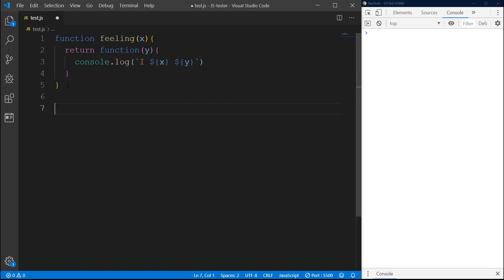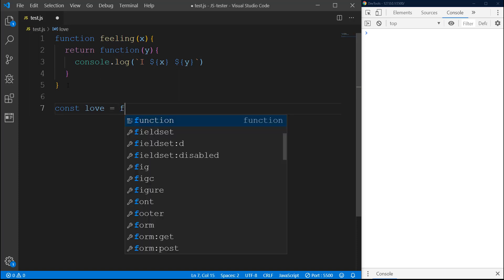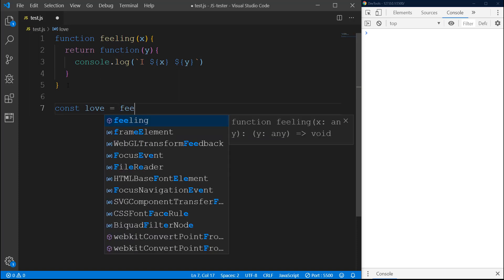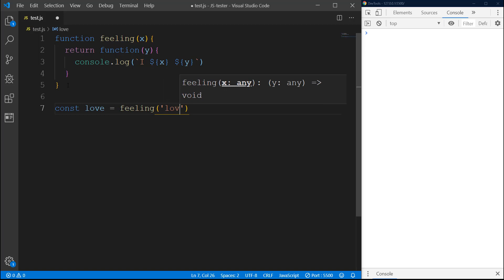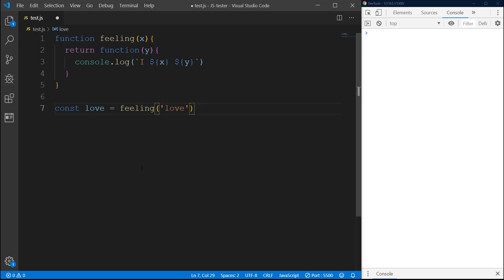Now I'm going to create a variable love, and then we will execute feeling and pass just a string 'love'. So what is happening here - basically this feeling is going to return this anonymous function.